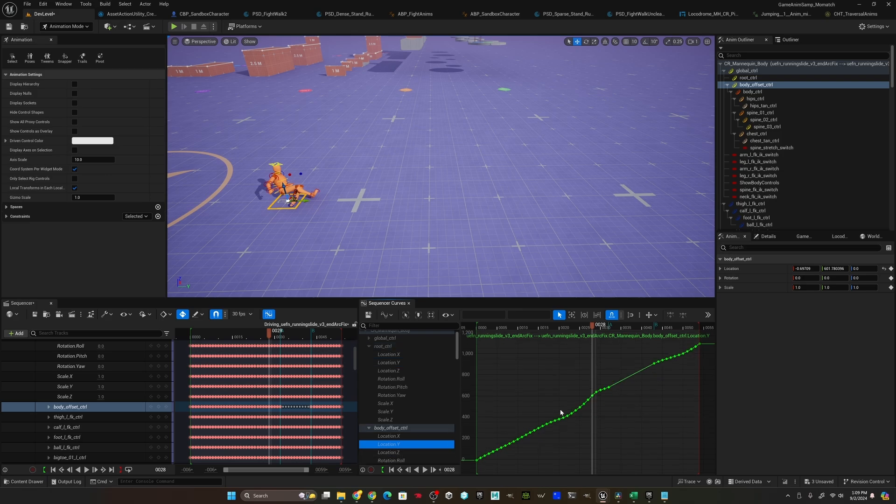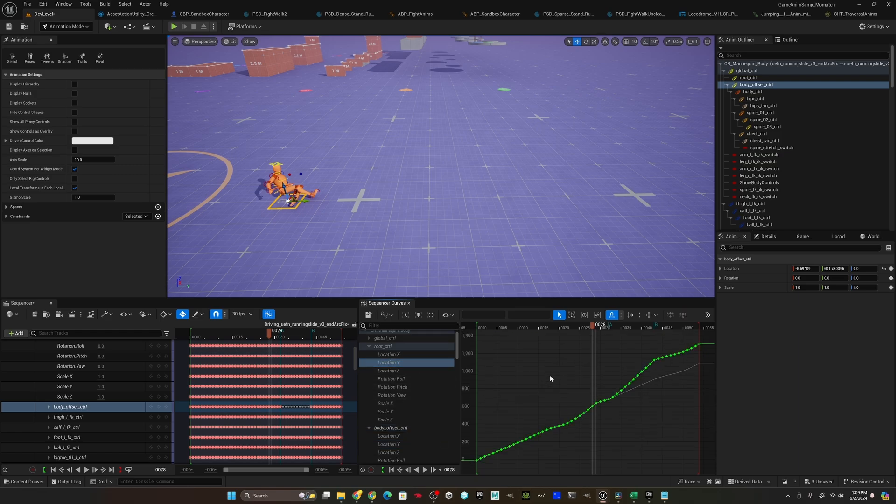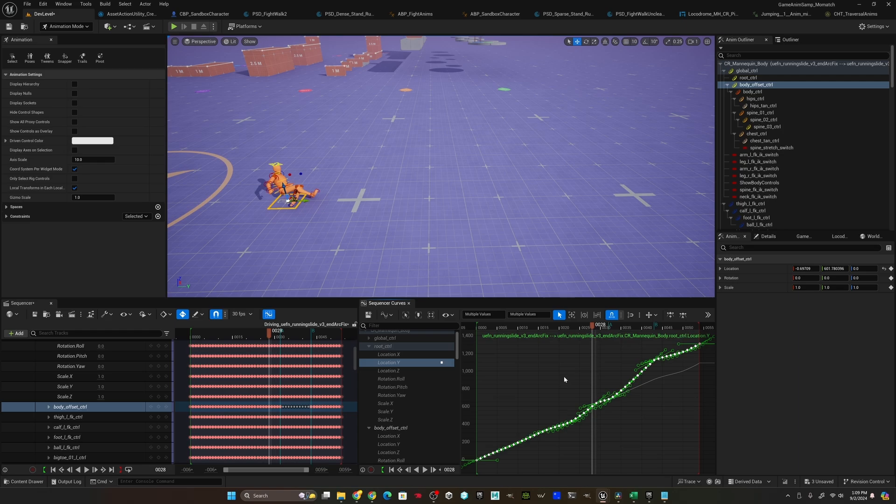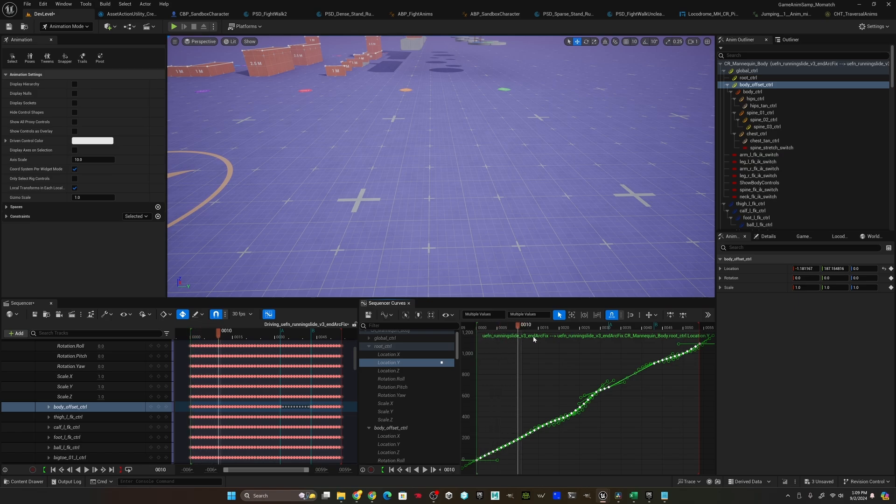We just select the body offset control, control A to select everything, control C to copy. Then we go over to the root, control A again to select everything, press delete, make sure we're at frame zero, control V to paste. Now as we move through, you'll see the arrow stays perfectly underneath the character just like you'd want it to.